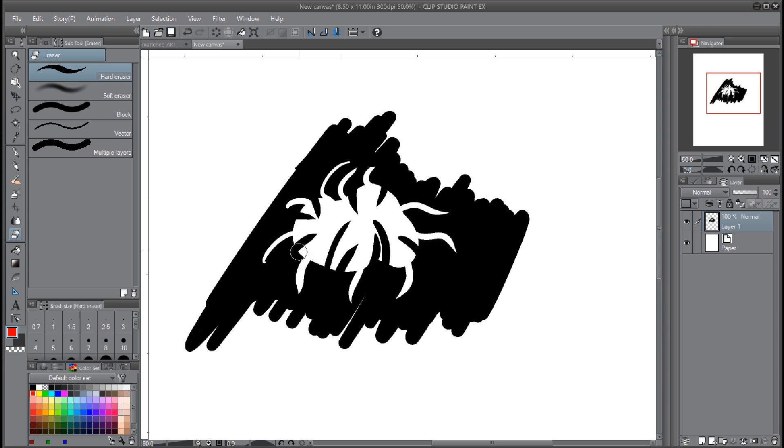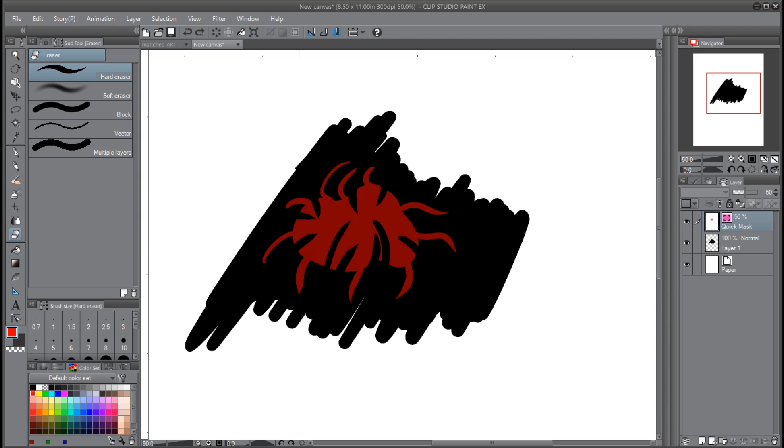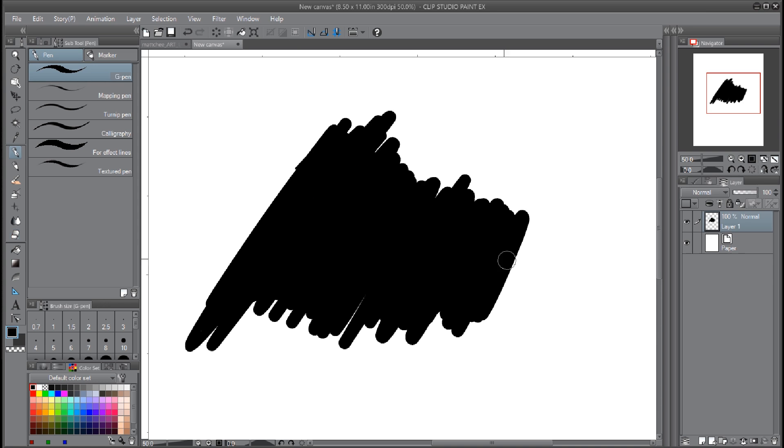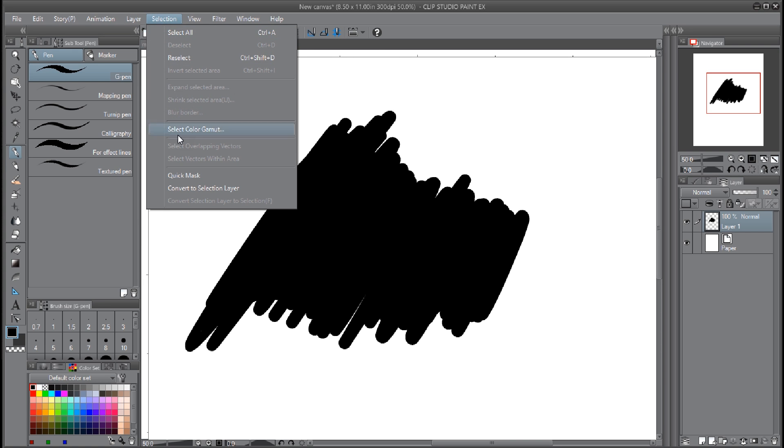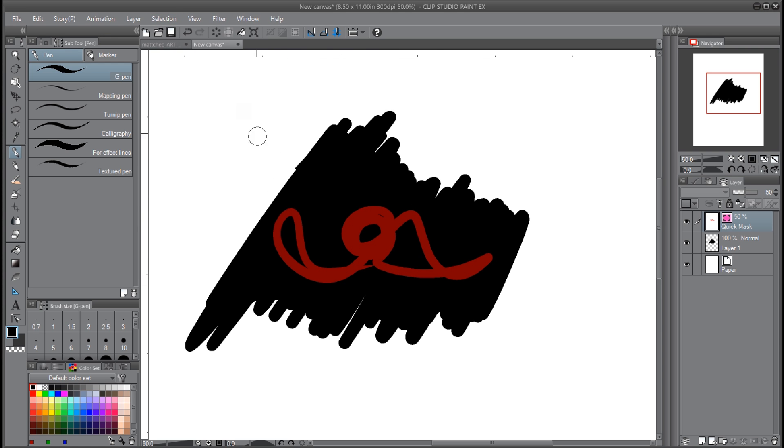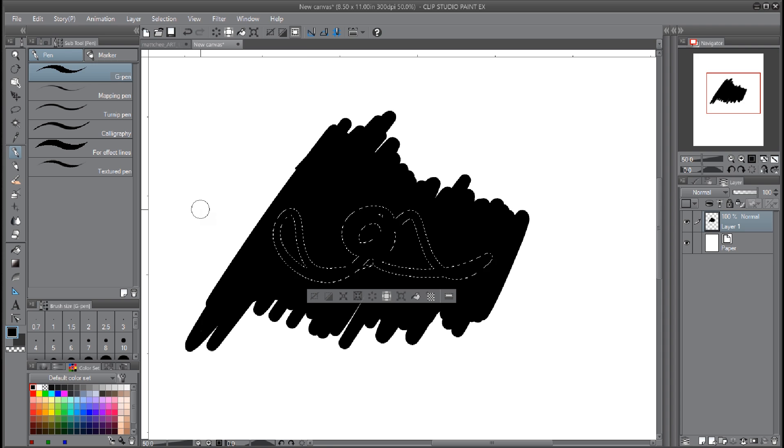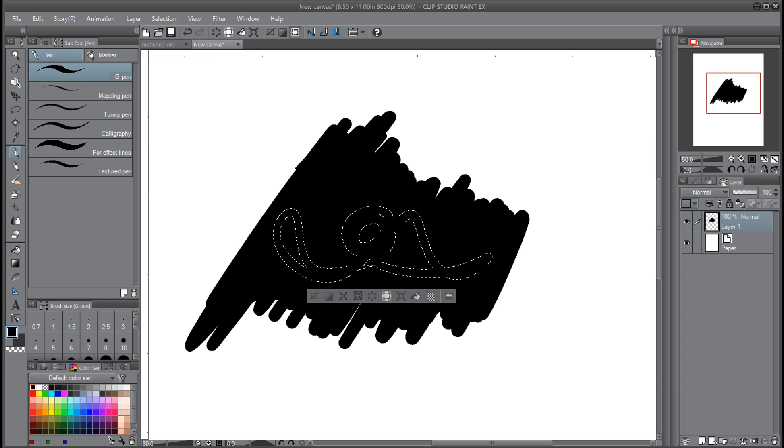So that's quick mask. And the cool thing about that is you can have nothing selected and you can just go into Selection, Quick Mask, start drawing, and then go back out of Quick Mask, and there you have your selection.